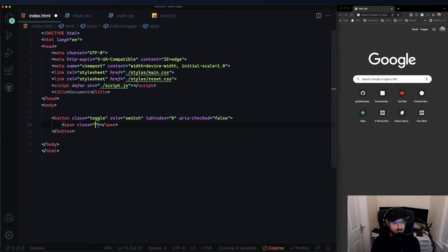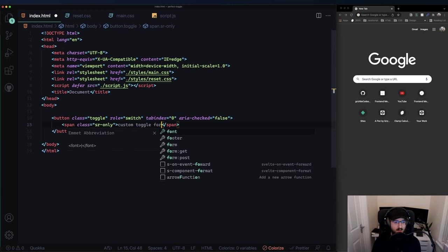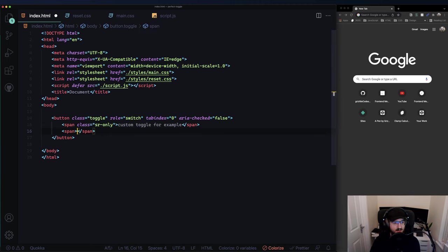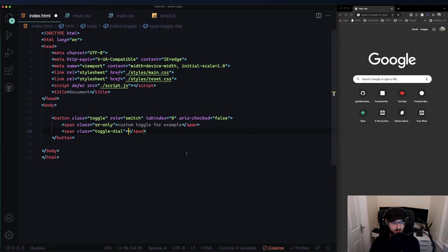We have a span with a class of 'sr-only' - screen reader only - which means when you use a screen reader and go to this element, it's going to read out what it is. In this case it's just something like 'custom toggle', that's all. Then another span with class 'toggle-dial' for the little circle that goes inside the toggle.